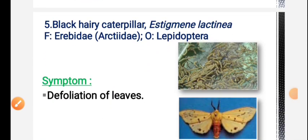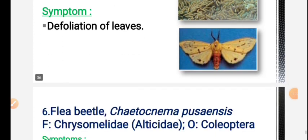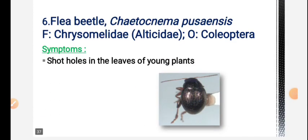Next is black hairy caterpillar. Hairy caterpillars are defoliators - the symptom is defoliation of leaves. Then flea beetle - flea beetle feeds on plant leaves and feeding holes are used to identify the attack.